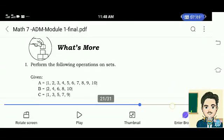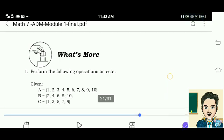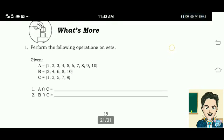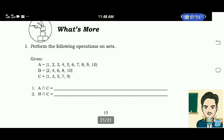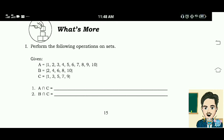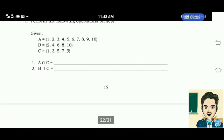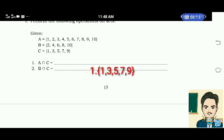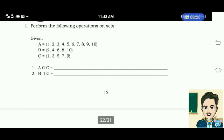What's more. Perform the following operations on sets. Given: set A is 1, 2, 3, 4, 5, 6, 7, 8, 9, 10; set B is 2, 4, 6, 8, 10; set C is 1, 3, 5, 7, 9. Number 1: A intersection C. The answer is elements 1, 3, 5, 7, and 9. Number 2: B intersection C. The answer is the empty set or null set.